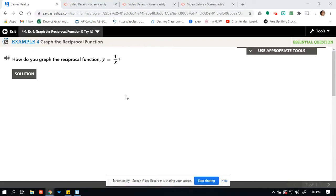Hello everybody and welcome back to an enVision Algebra 2 Topic 4, Lesson 1 video. In this example, we're going to look at example 4 and we're going to graph the reciprocal function. So how do you graph the reciprocal function y equals 1 over x? We have not talked about the reciprocal function yet, so let's define it.